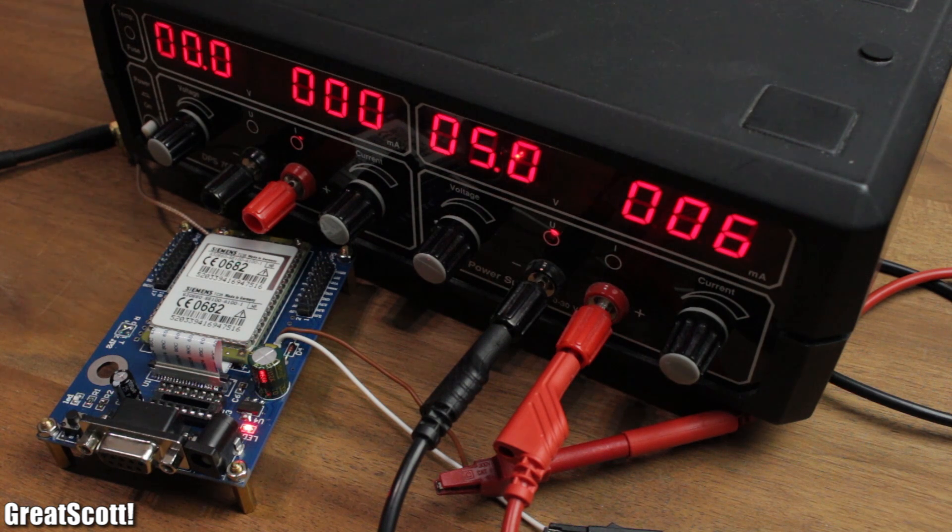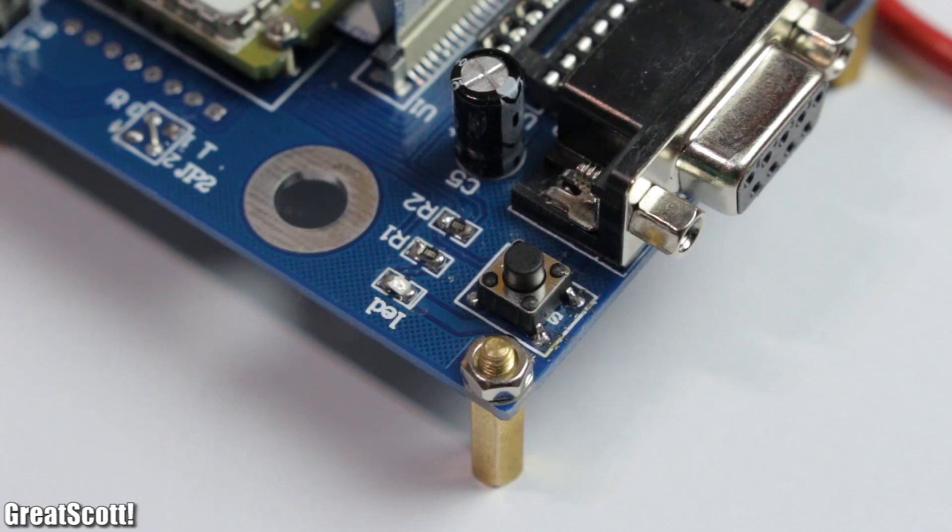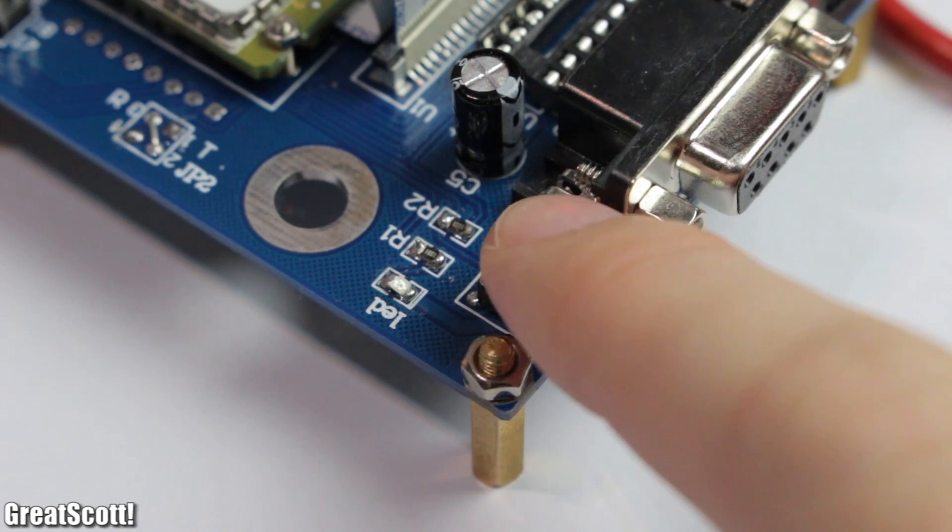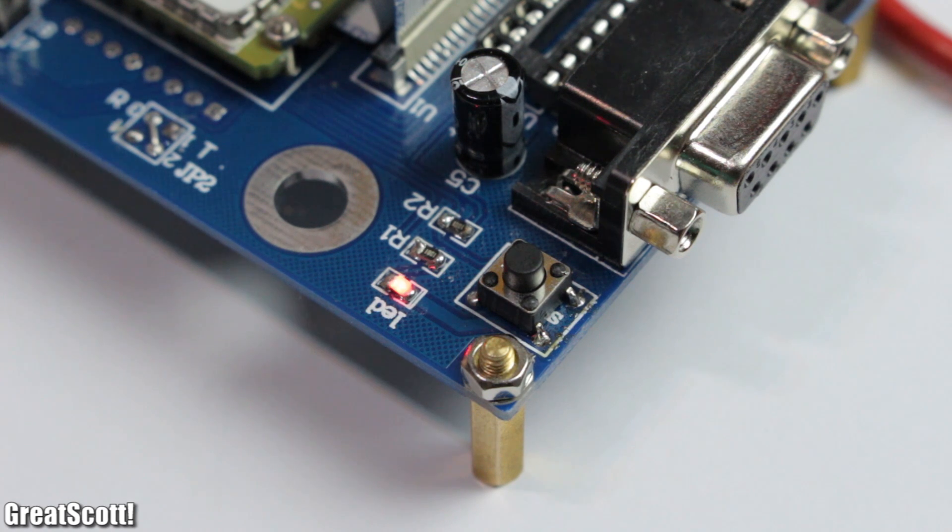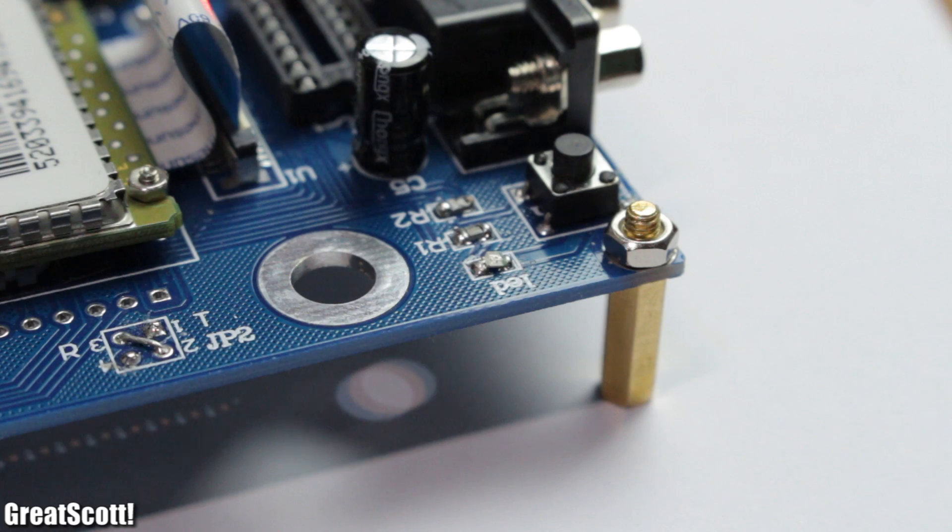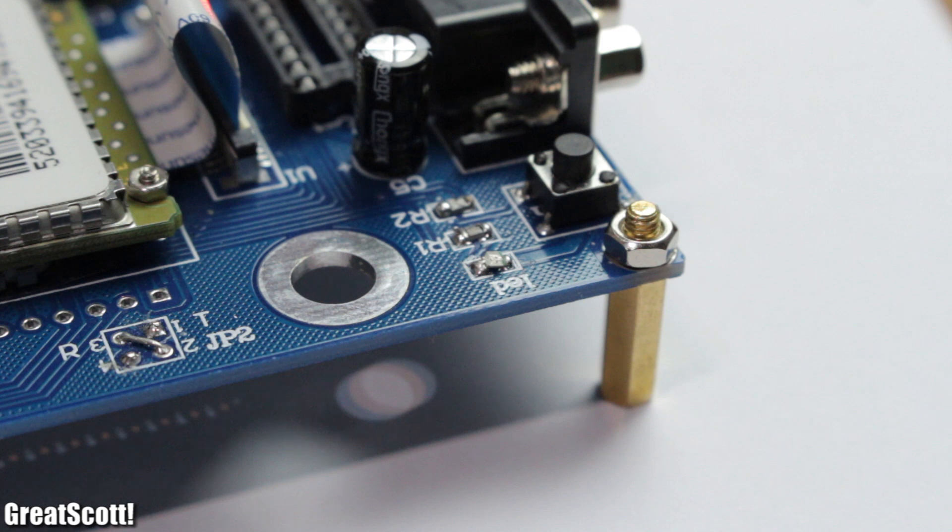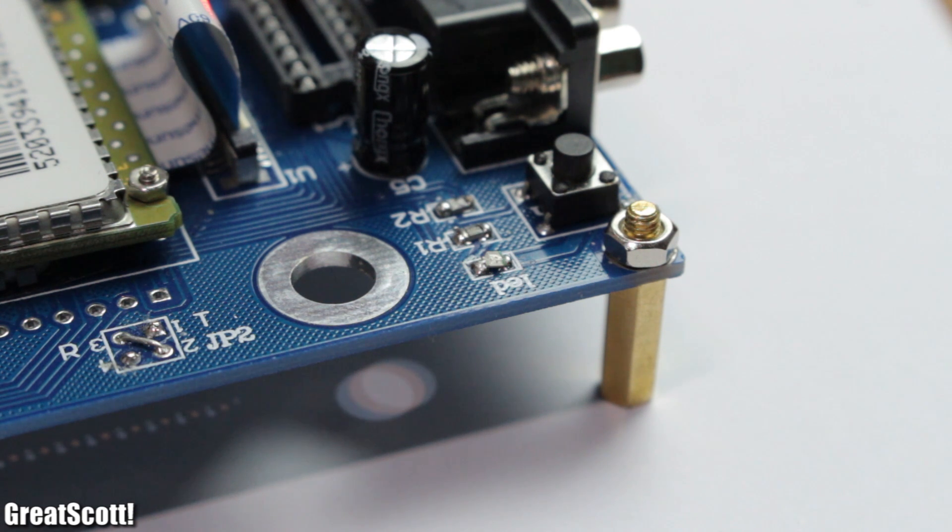But it's not ready for action yet. We have to press this button, which starts the login process to the mobile network. When the status LED blinks shortly every 2-3 seconds, then you know that the module connected successfully.